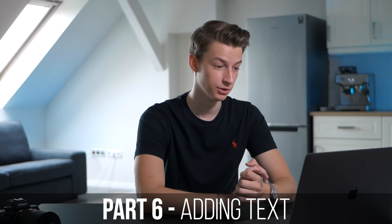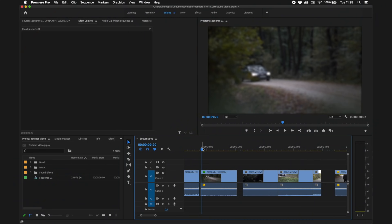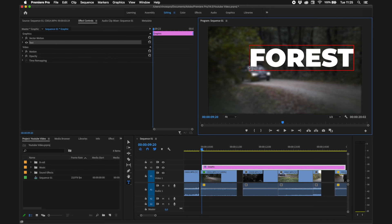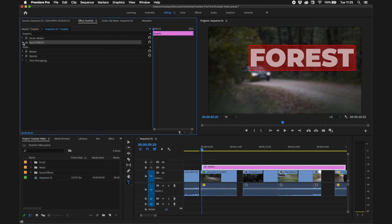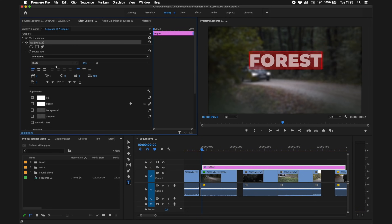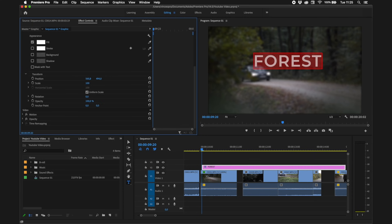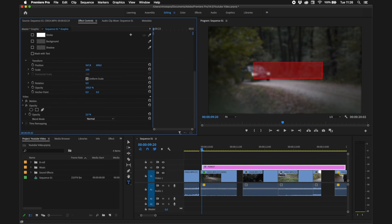To add text to your video, press T on your keyboard, click on the video, and type your text. I'll put 'forest' for example. Then highlight the text, go to the text panel, click the dropdown menu, and you can change the size and font — I'll use Montserrat Semi Bold at 198 points. You can also change the character spacing, the position of the text, and the opacity.